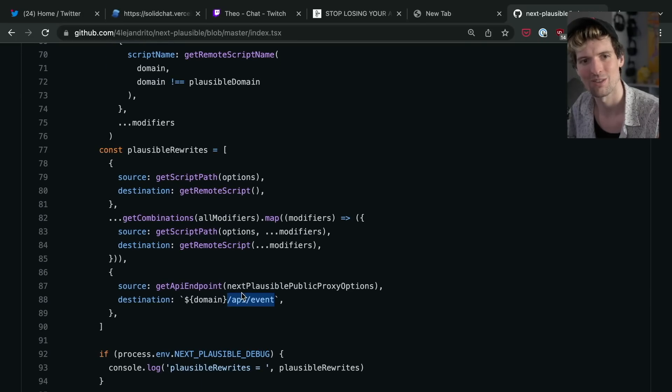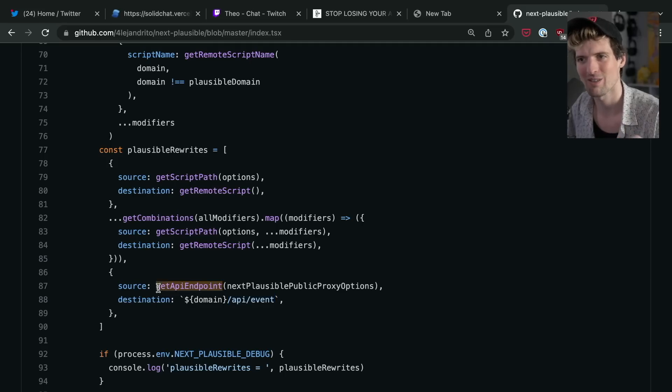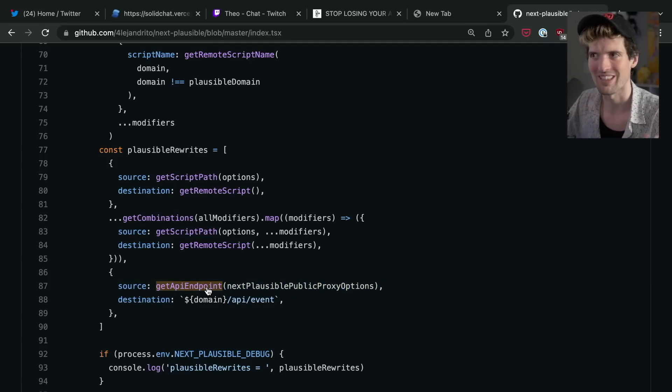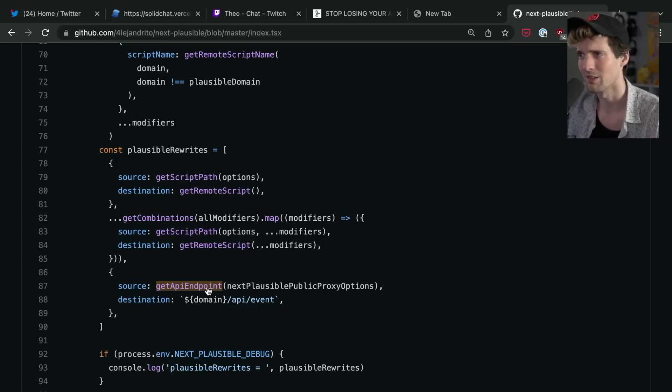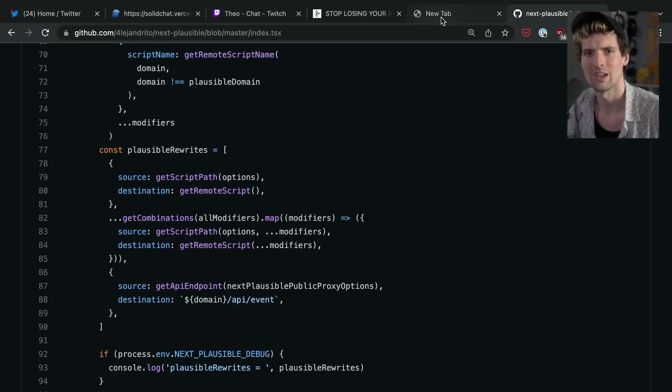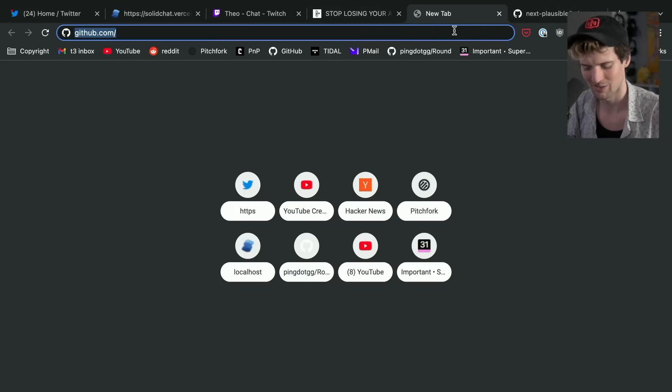Because of that, we can now post to our own URL /api/event and it'll be much harder for an ad block to catch that as a thing that it should be blocking. And then once that's on your server hitting that rewrite, you send it off wherever you need to send it off.